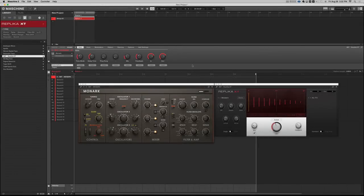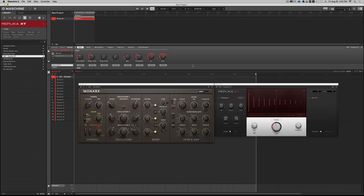Replica XT is a new delay in Complete Ultimate. It's the advanced version of Replica, which was a free giveaway from Native Instruments a while back, and it's honestly my new go-to delay.